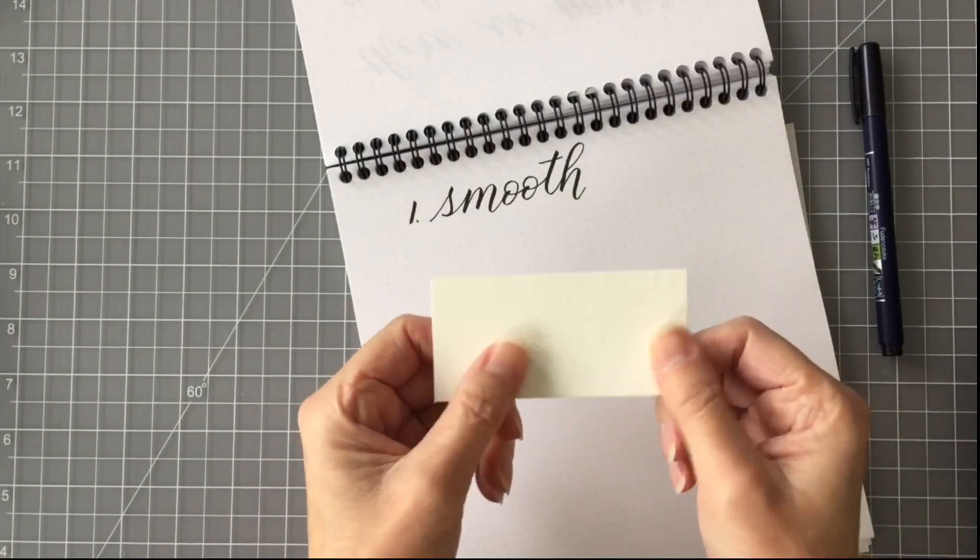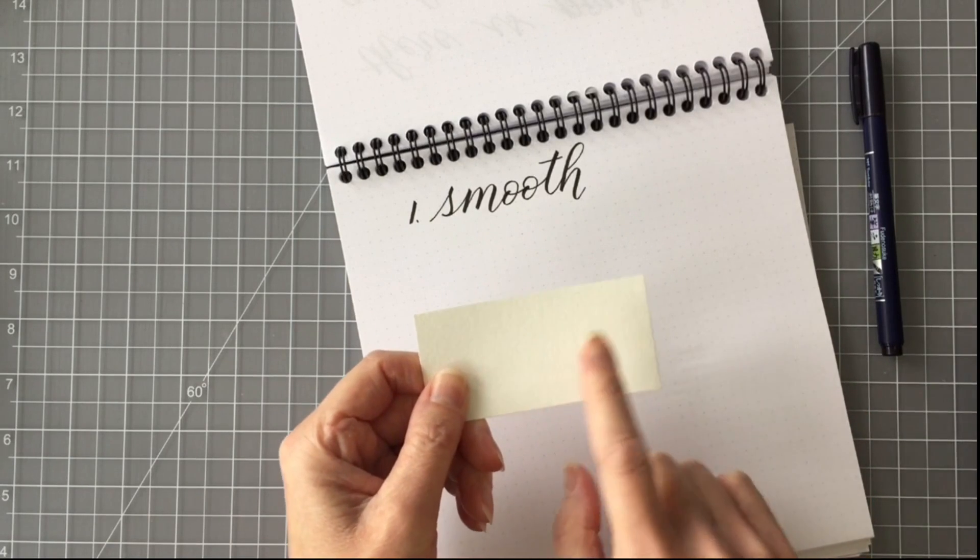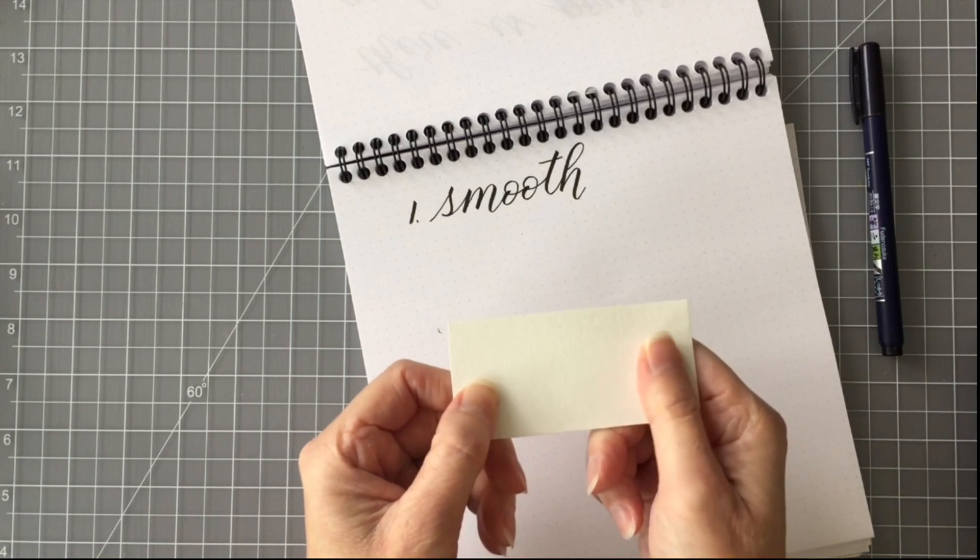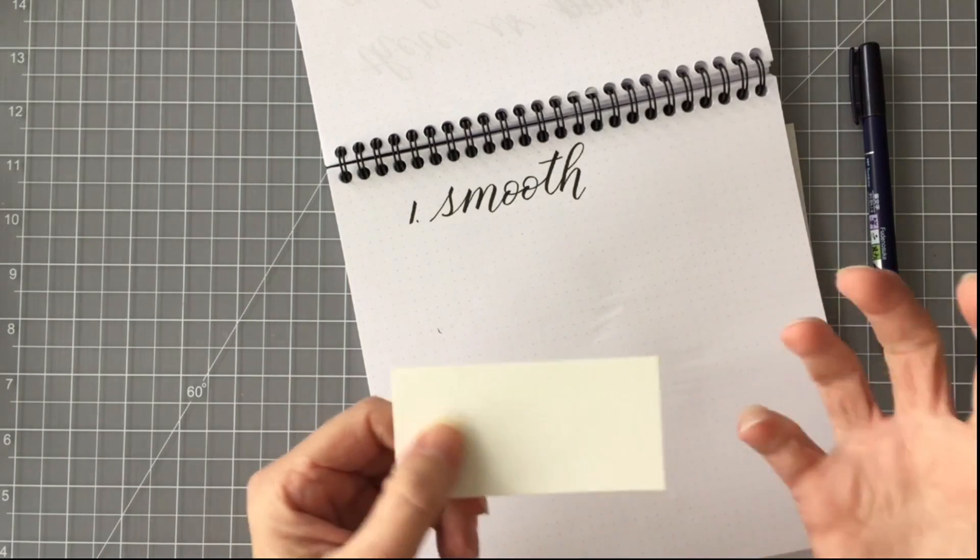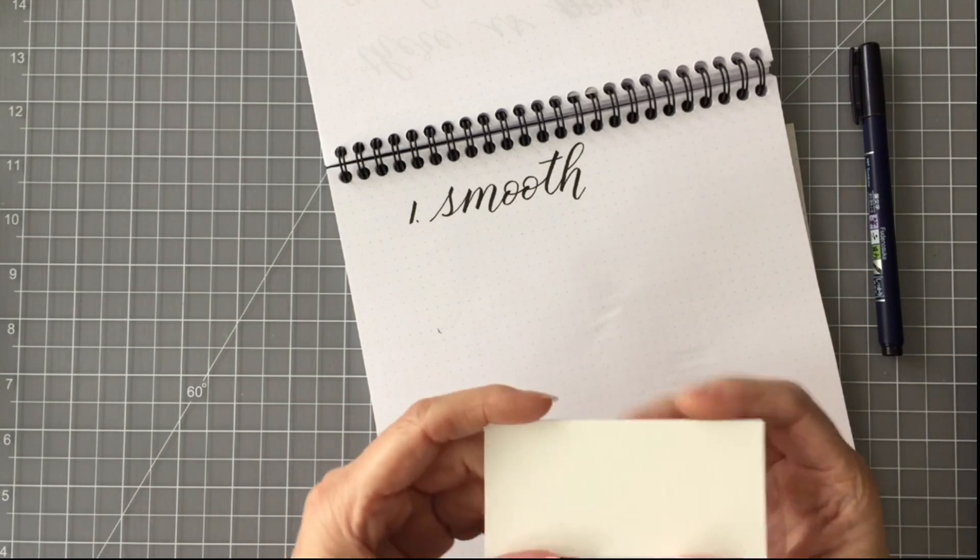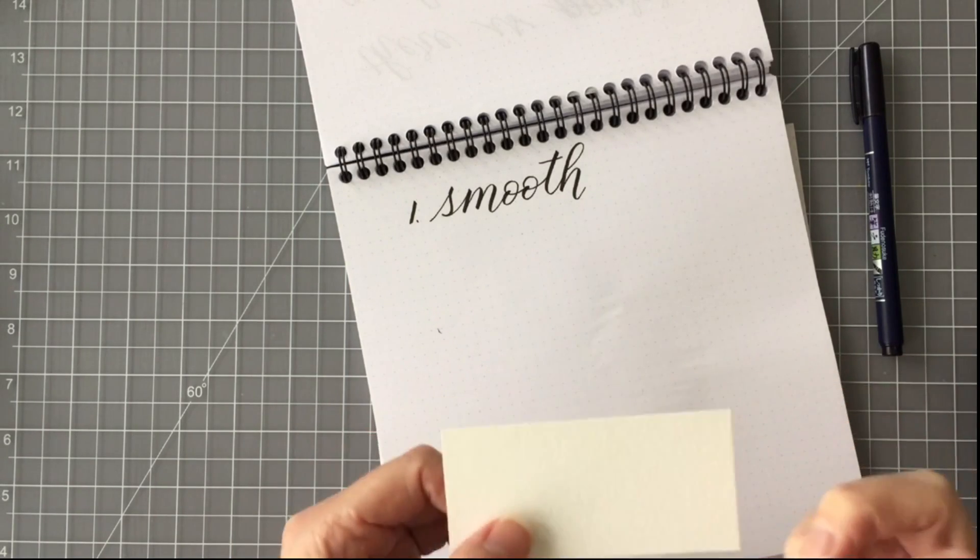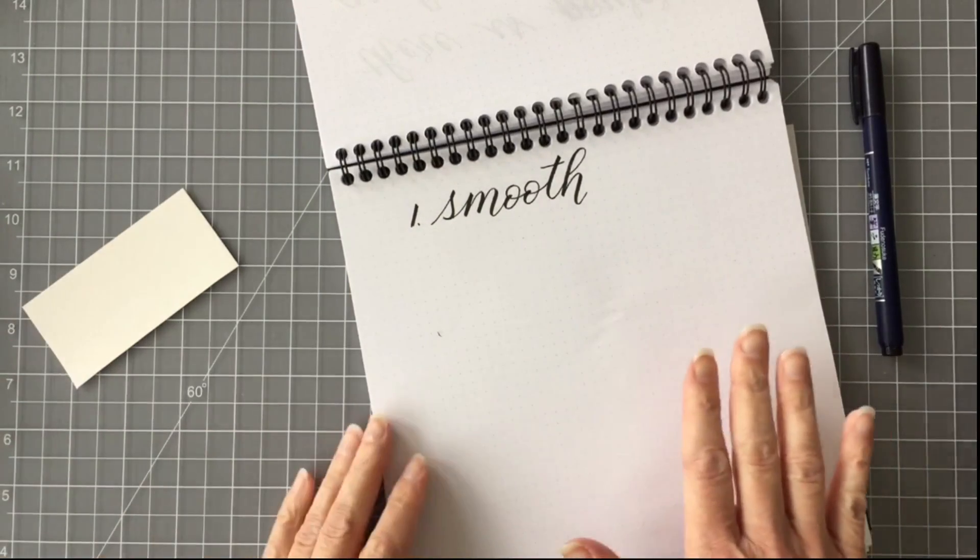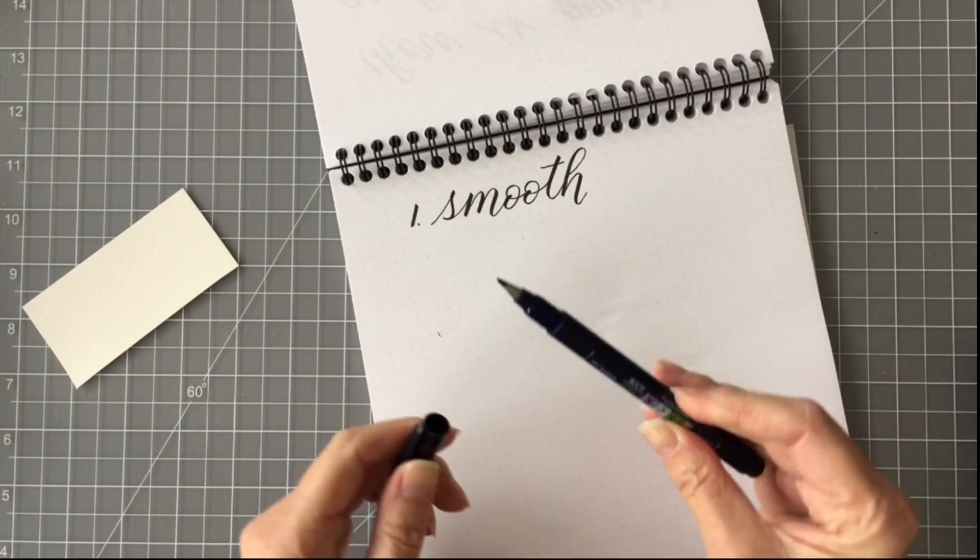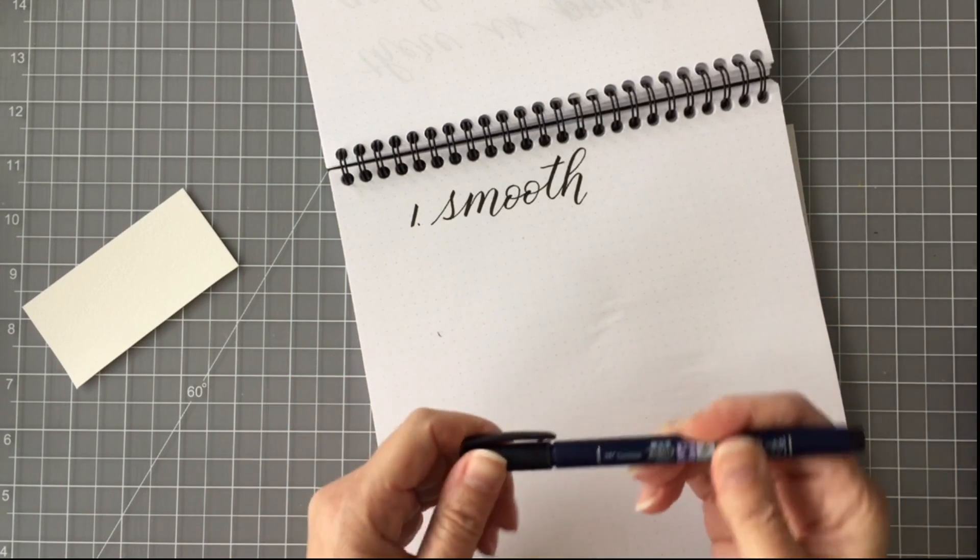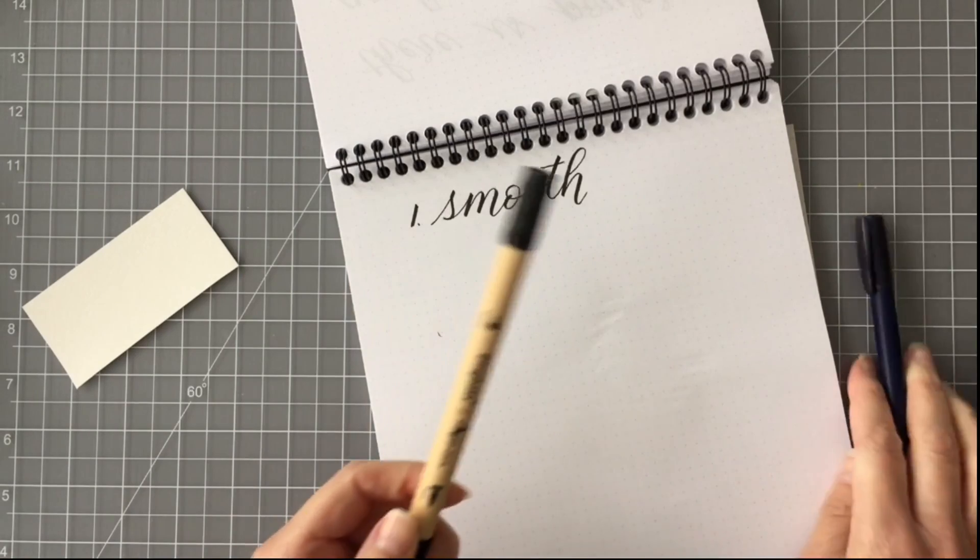This is a piece of watercolor paper. If you run your finger over watercolor paper, at least cold press watercolor paper, you can feel the texture of the paper. That's so that the water and the paint absorb into the paper and give you the effect that you want for watercolor. For modern calligraphy when we're using brush pens, whether it's a small tip like this Tombow Fudenosuke pen or a large tip brush pen like this,